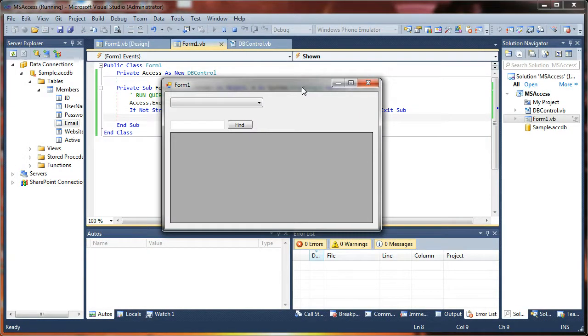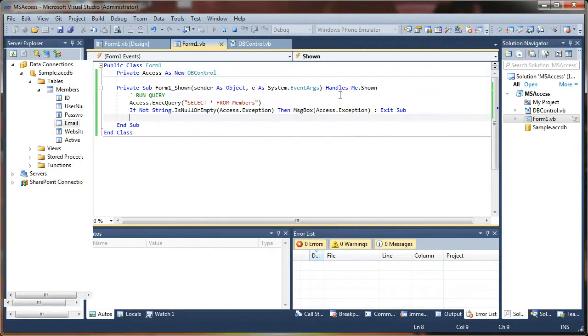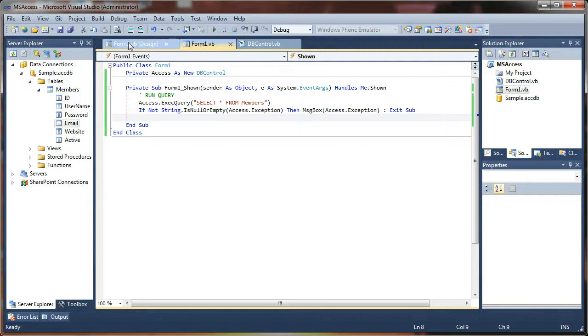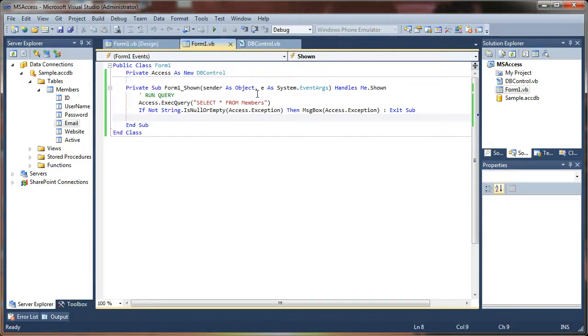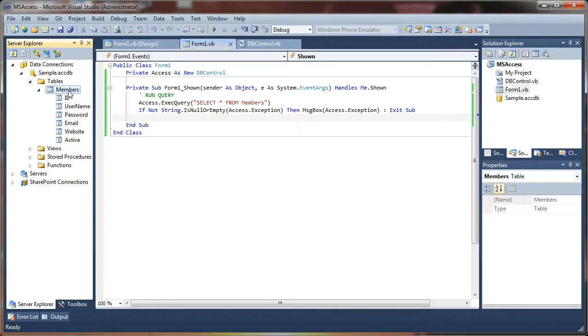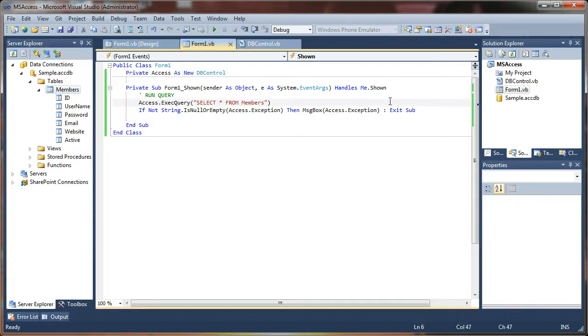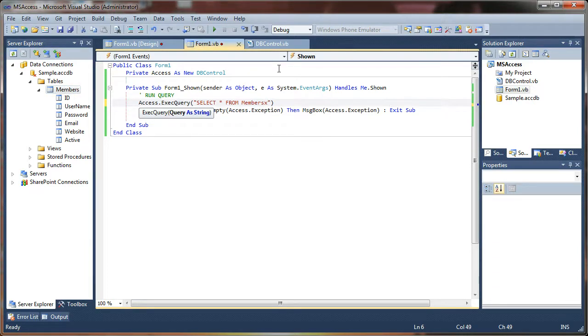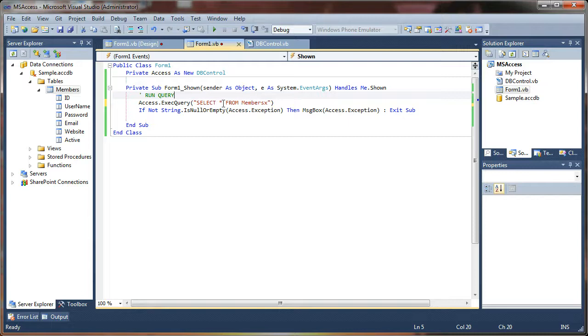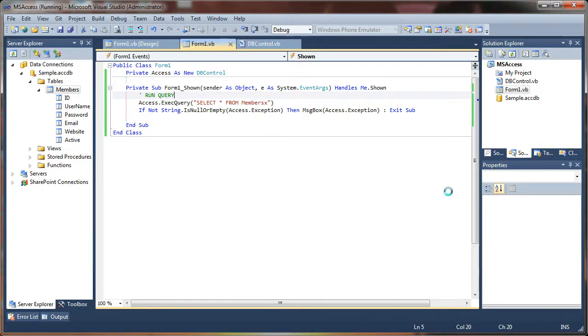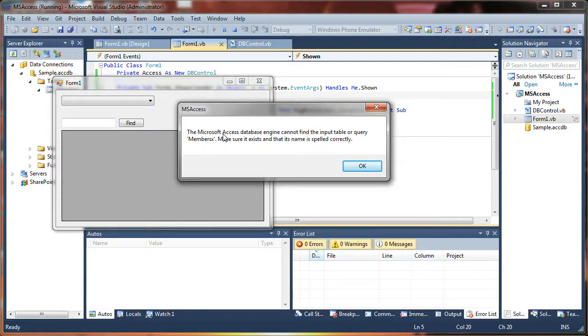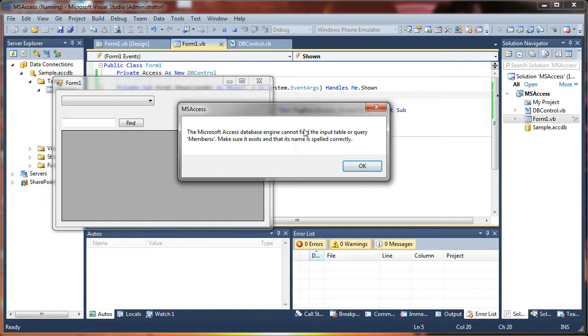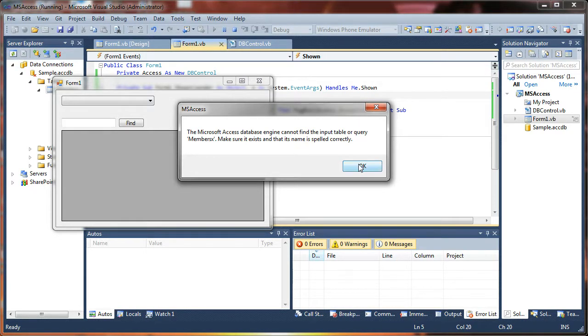Let's force an error into this. Our table name is Members, I'm going to say Members X, so I'm going to try selecting data from a table that doesn't exist. Boom, didn't like that. So Microsoft Access Database Engine cannot find the input table or query Members X.